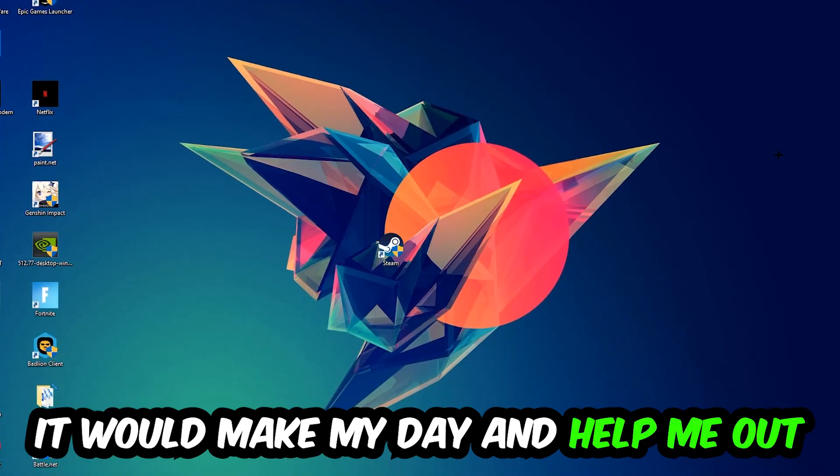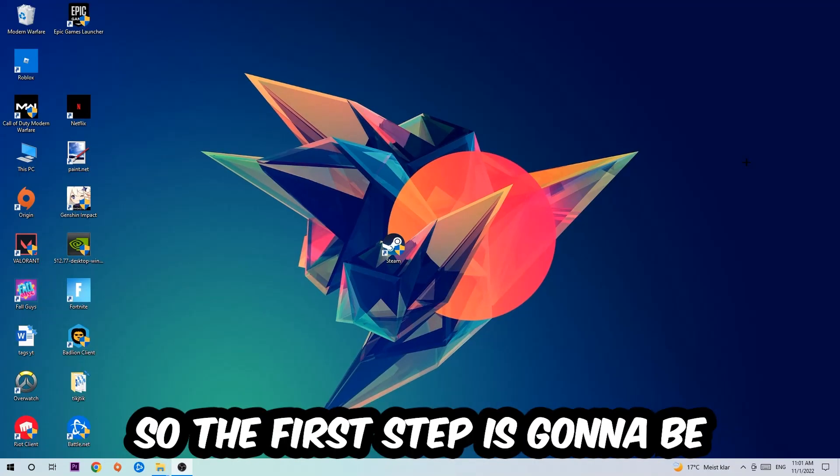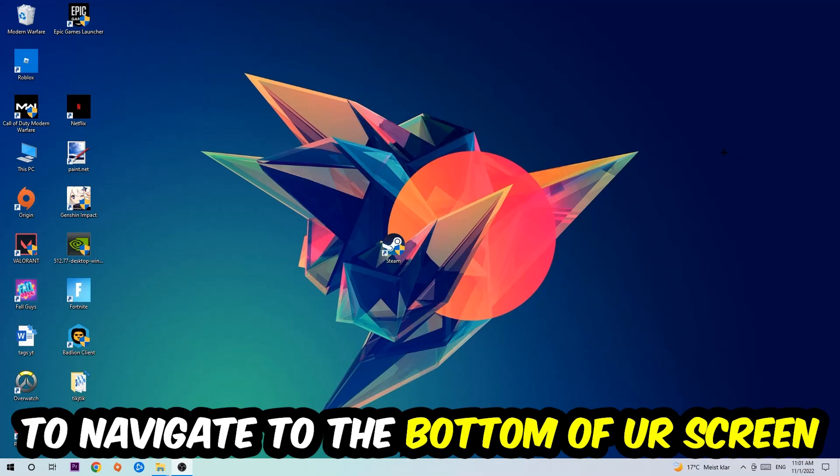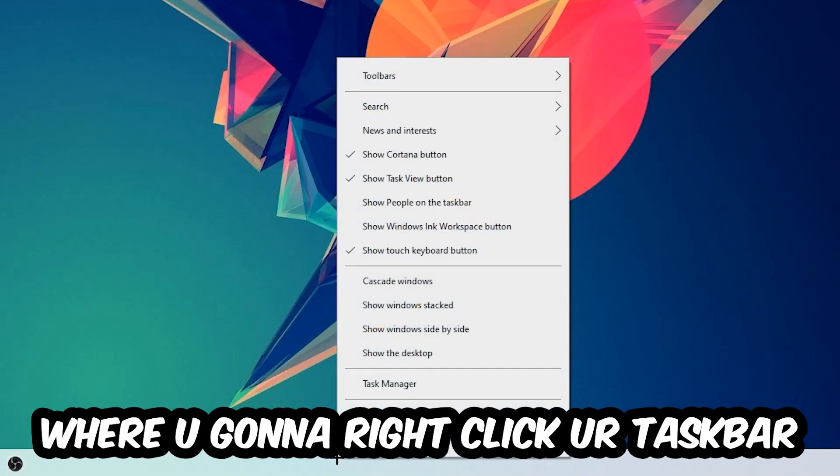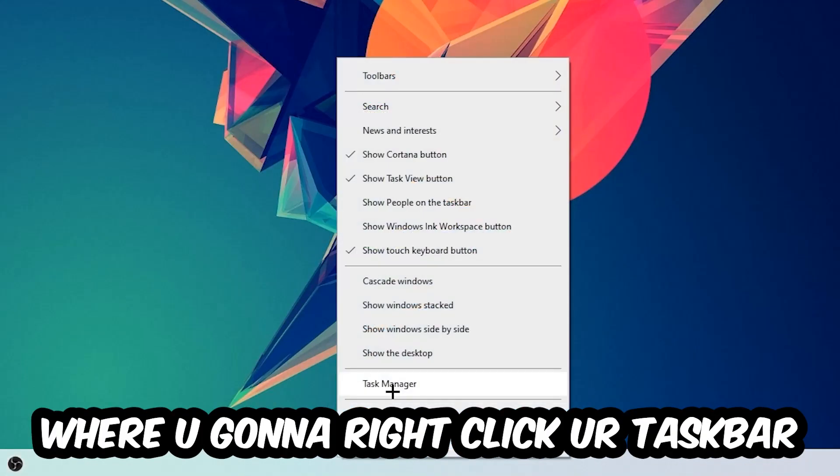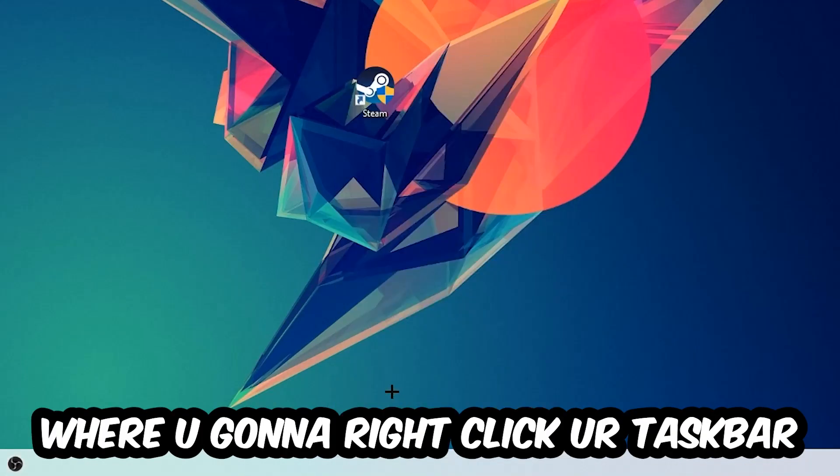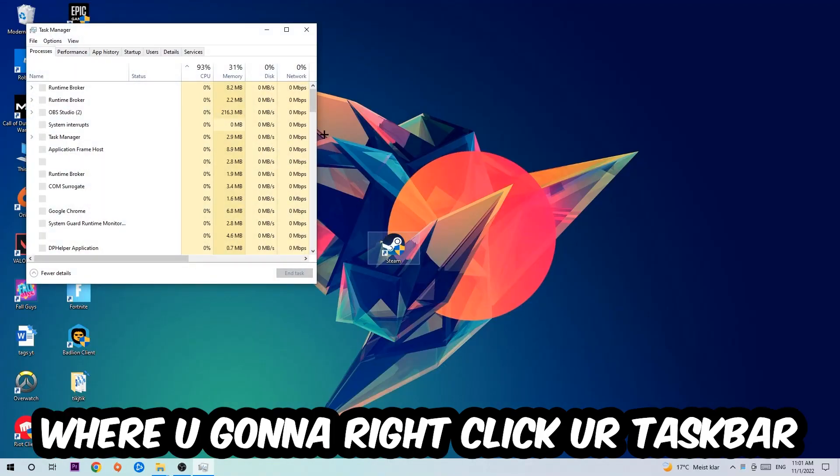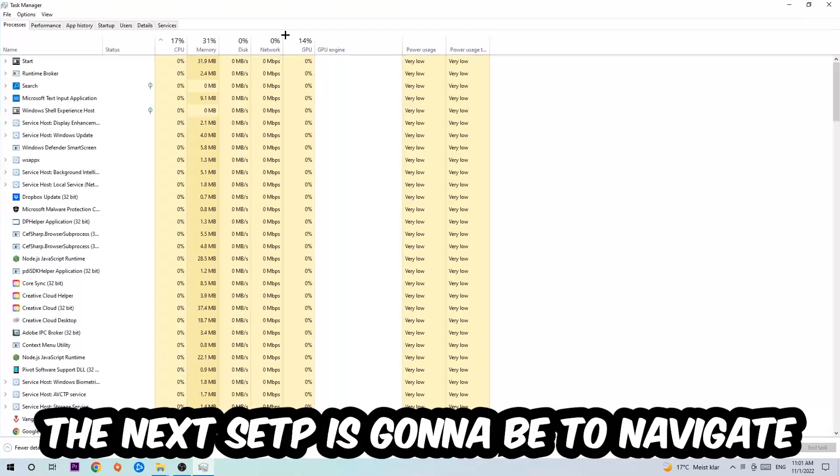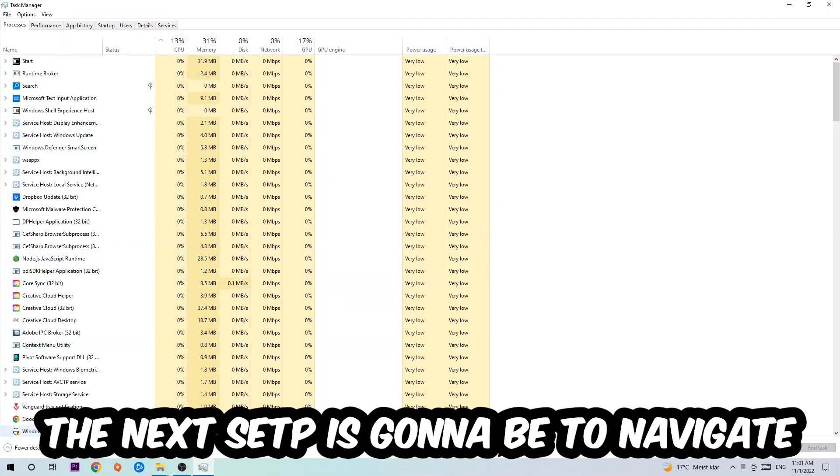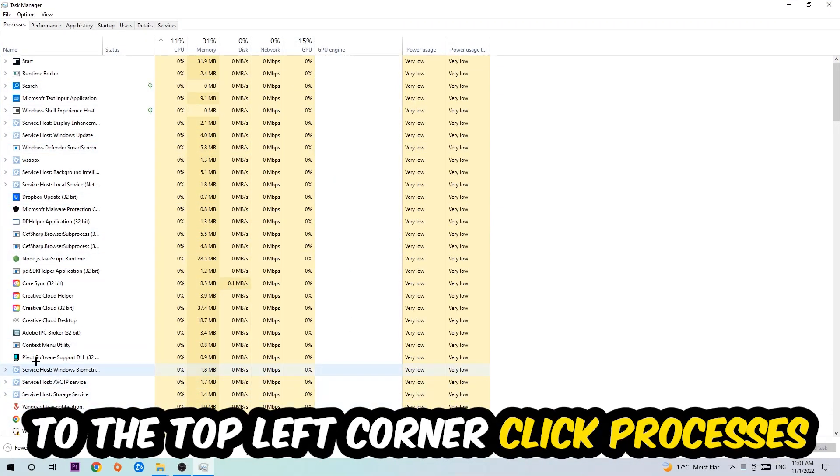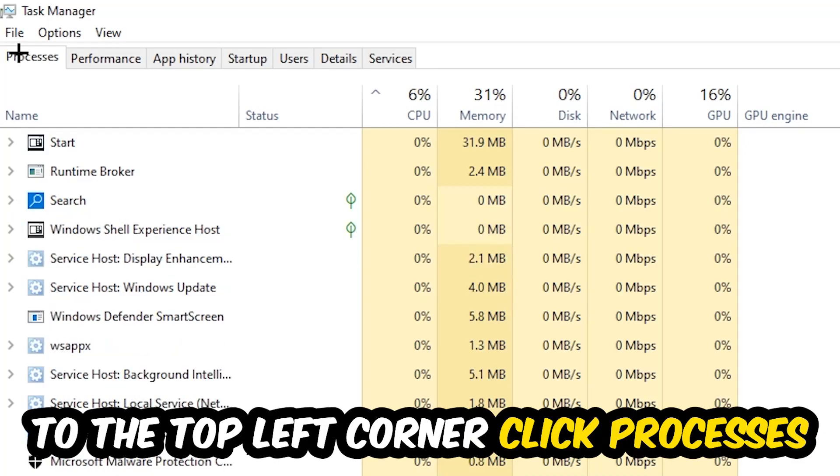So the first step I would recommend for everybody is to navigate to the very bottom of your screen where you're going to right-click your taskbar and open up your Task Manager. The next step is to navigate to the top left corner of your screen, clicking onto Processes.